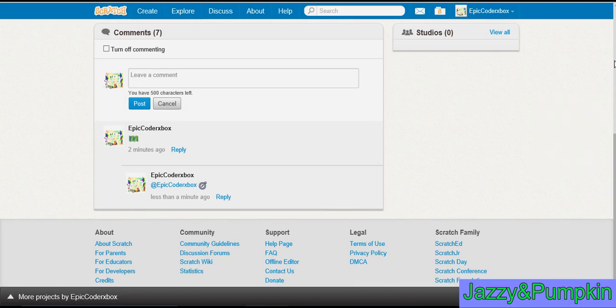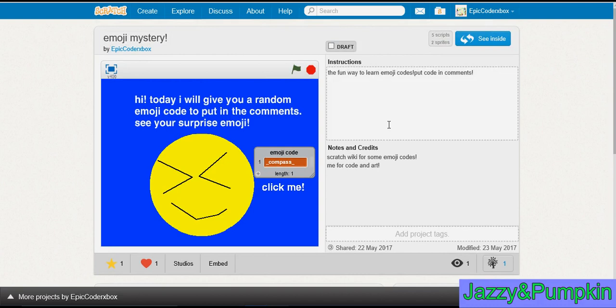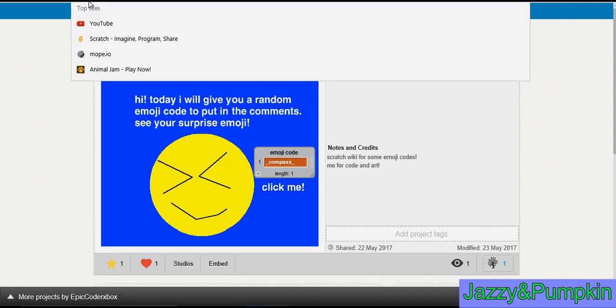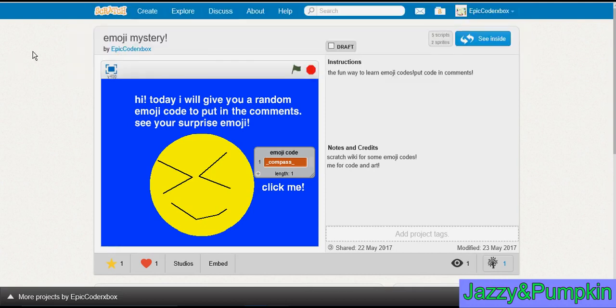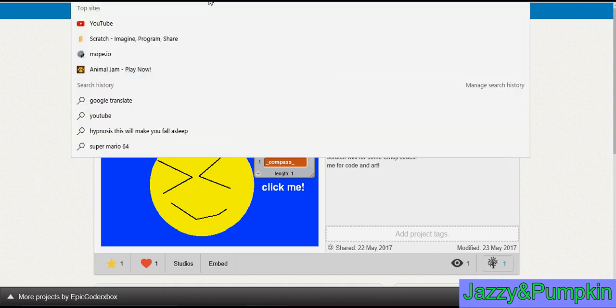So guys, that was Emoji Mystery, and you can go on Scratch and see it yourself, and press out some other emojis I did not feature in this video and try them yourself, and use them with other Scratchers. So please like and subscribe to our channel. Bye!